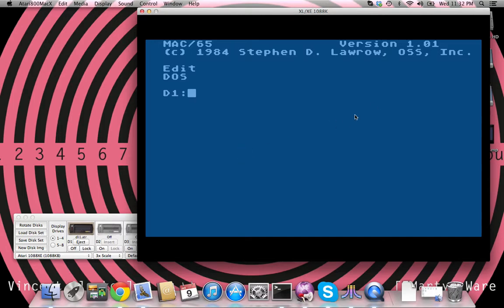There are two things happening, you have display list interrupts changing the color of each line, and you also have the vertical blank interrupt basically altering the zero paid register so that it will color cycle.